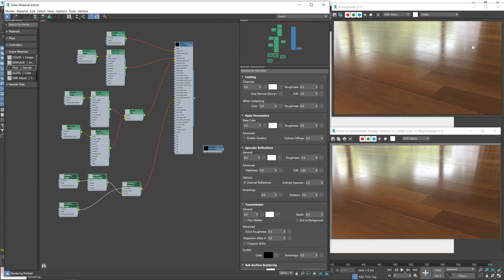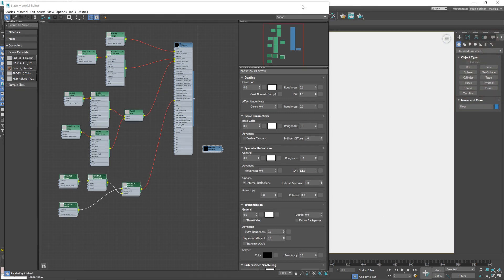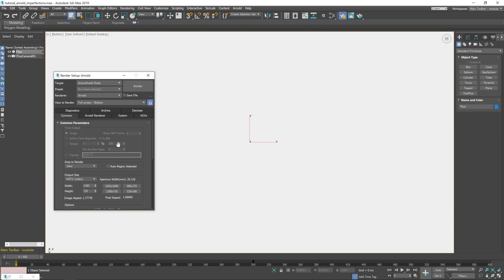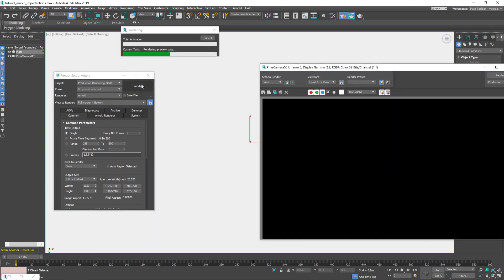Let's do a final render. So I'm just going to quickly check the render settings here. All looking good. Let's go 1920 by 1080. Oh no, that's the active shade. Change it over to production mode. It's already on 1920 by 1080 and we'll just hit render. I'll pause the recording until it's done.